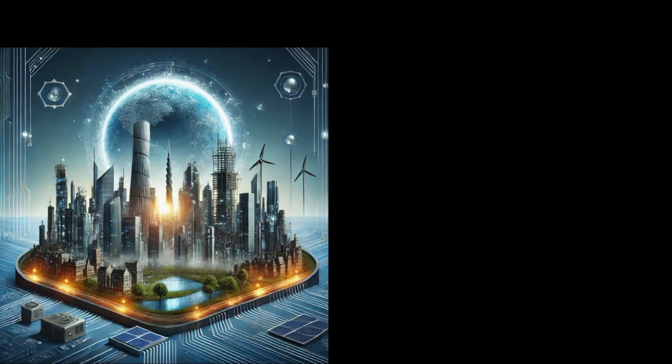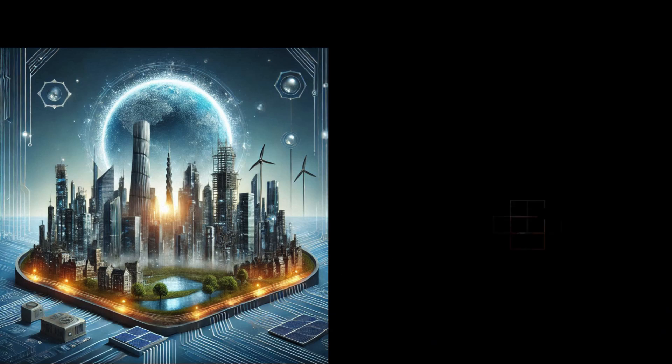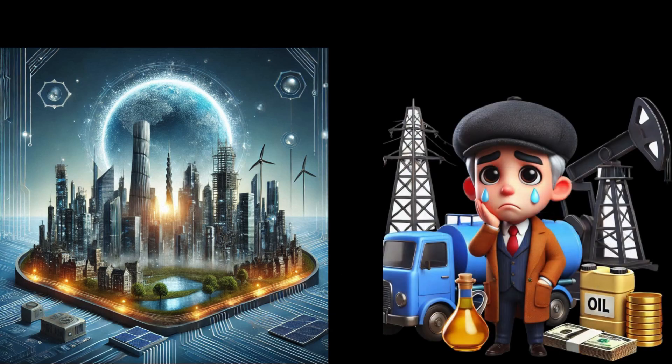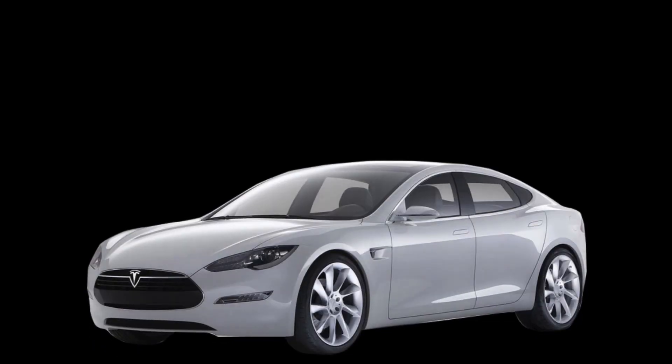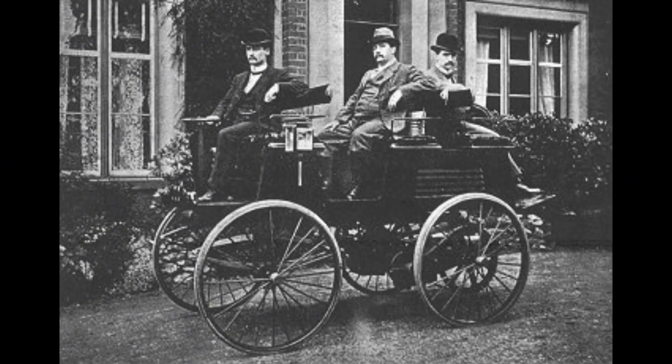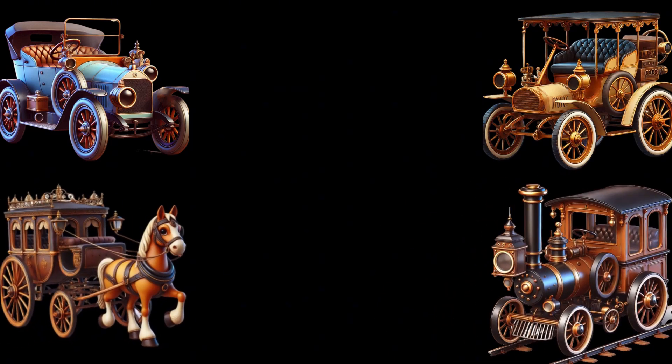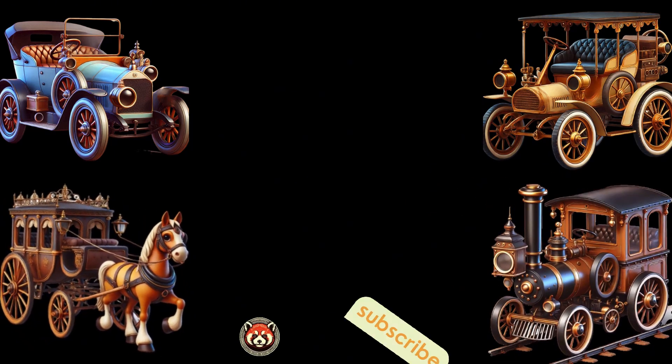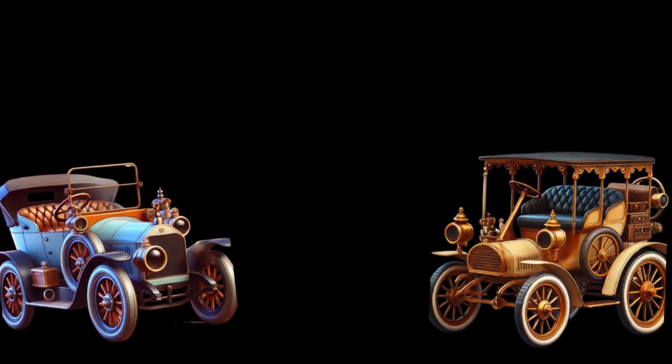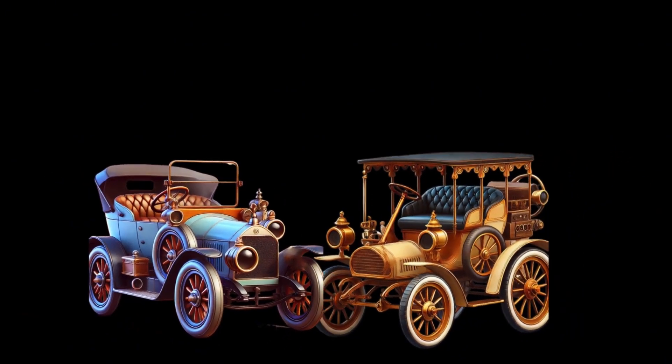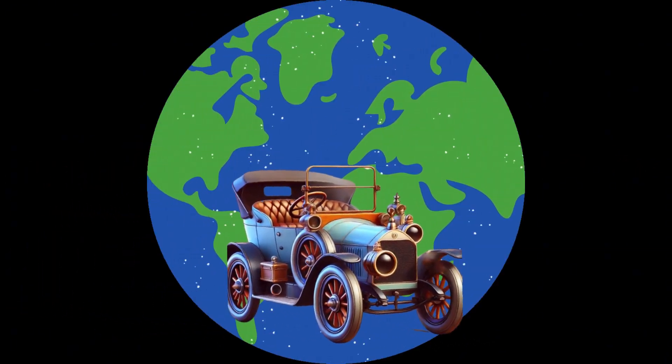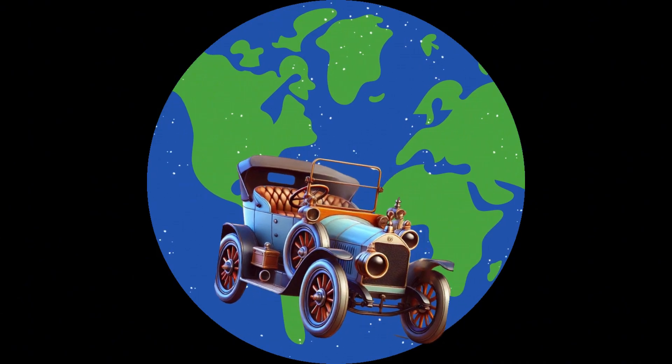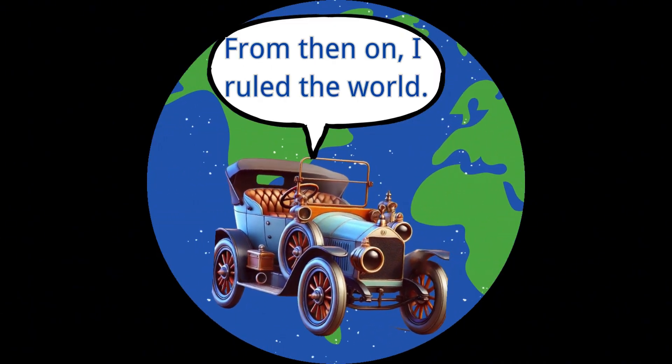Furthermore, with the advancement of new energy technologies, alternative energy sources like electric vehicles are gaining popularity, thereby reducing the demand for oil. Electric vehicles are not a new technology of the 21st century. In fact, they predate gasoline cars. In the late 19th to early 20th century, electric vehicles, gasoline cars, steam cars, and horse-drawn carriages coexisted for a period. However, by 1910, steam engines were phased out, and five years later, electric cars could not compete with gasoline cars and were ultimately abandoned. Since then, gasoline vehicles have dominated the market, a trend that continues to this day.